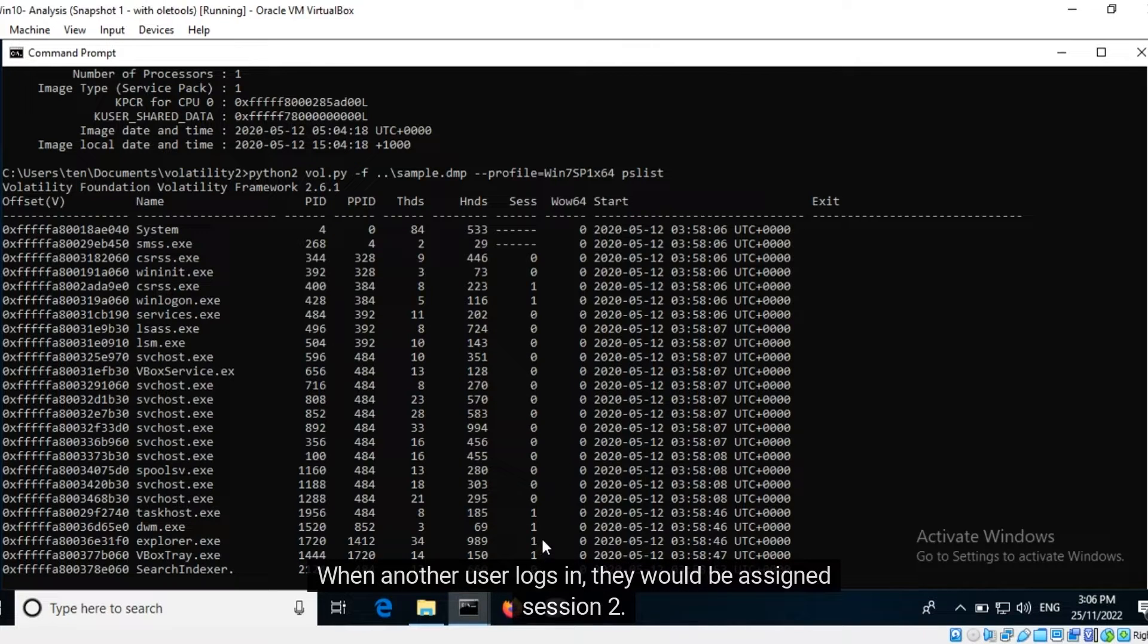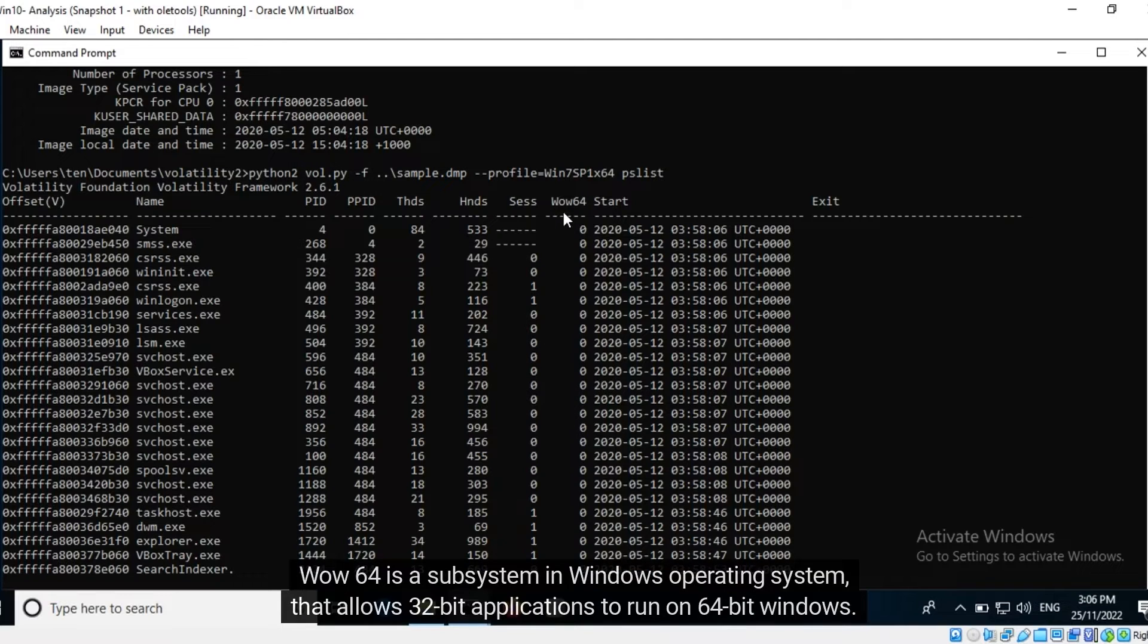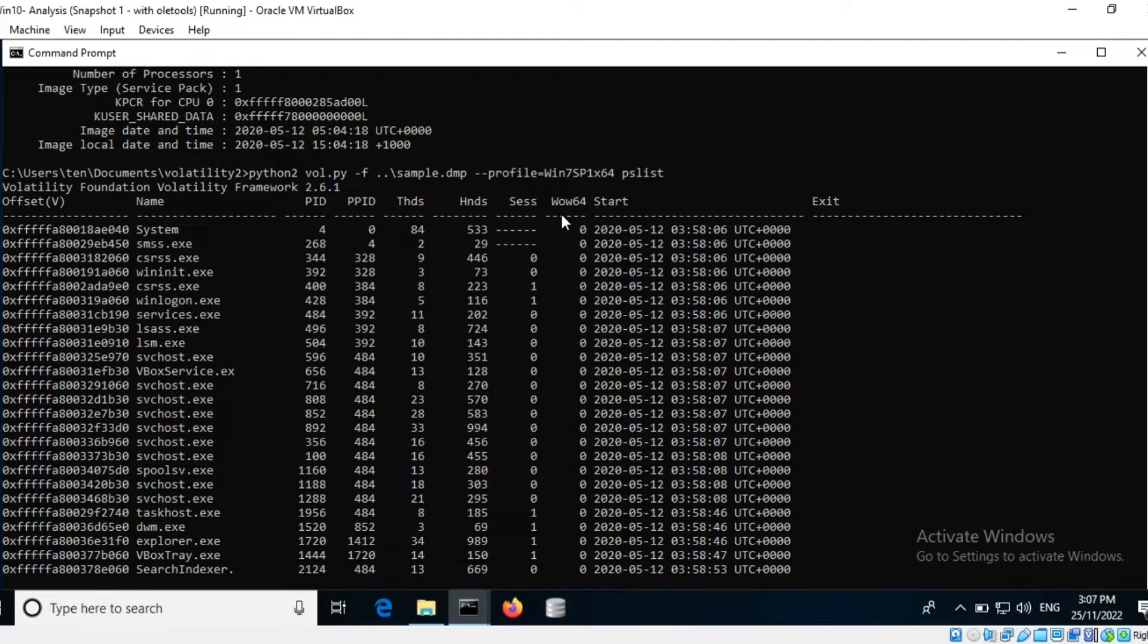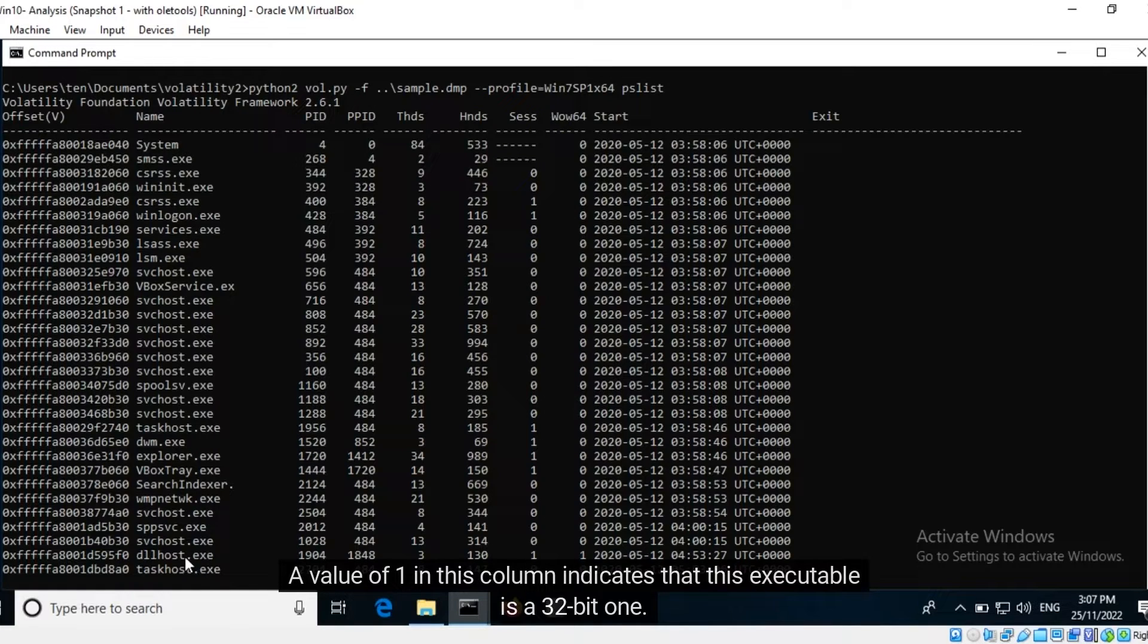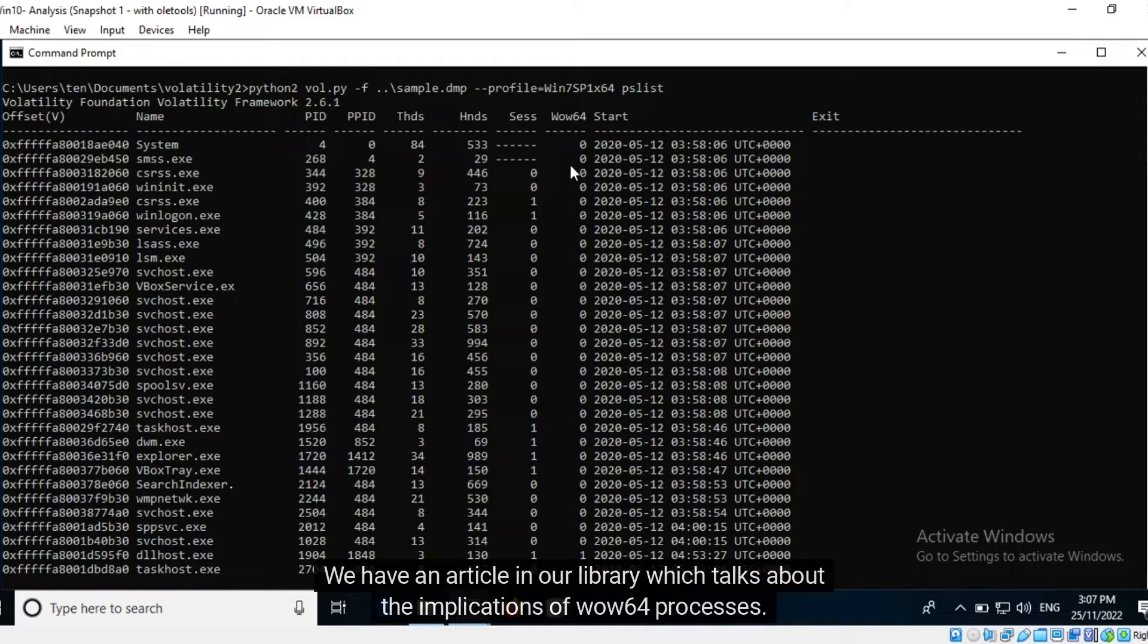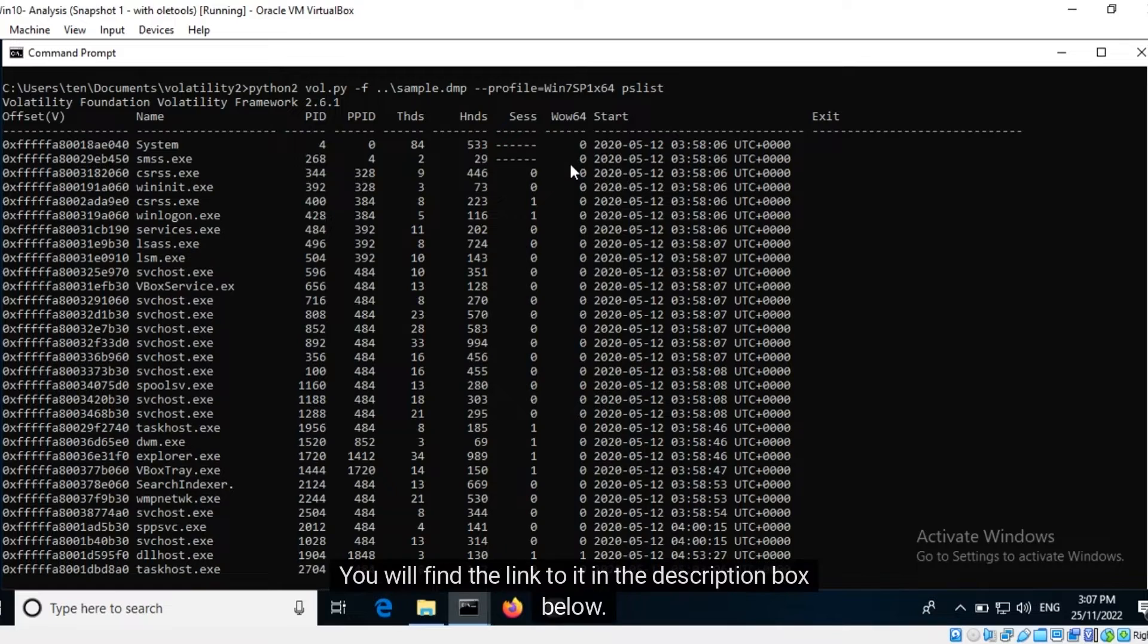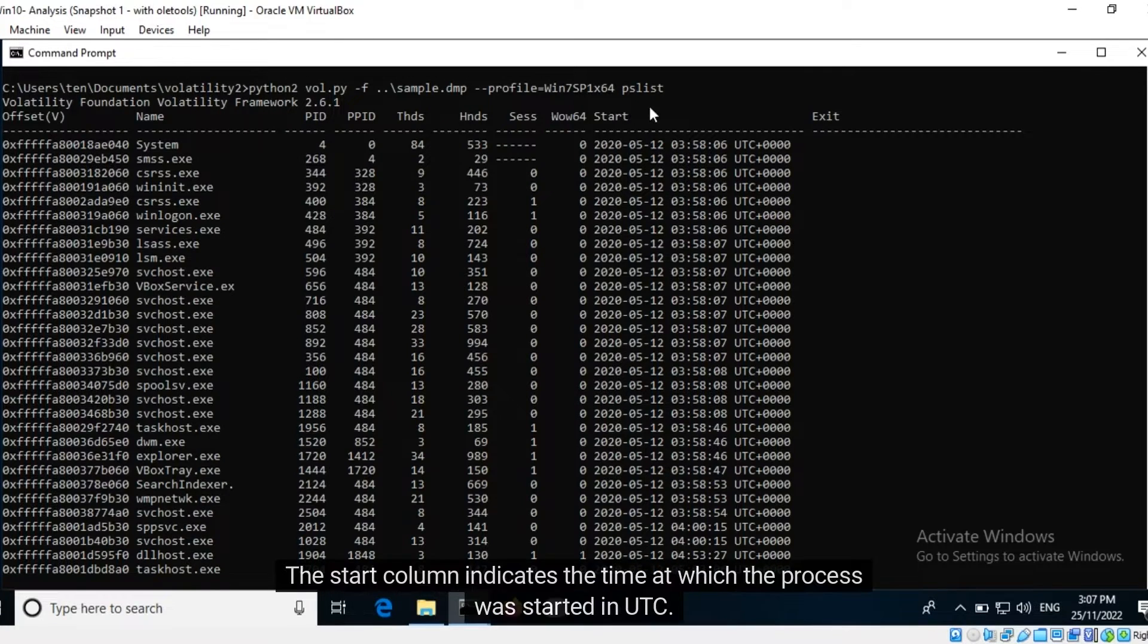WOW64 is a subsystem in Windows operating system that allows 32-bit applications to run on 64-bit Windows. A value of 1 in this column indicates that this executable is a 32-bit one. We have an article in our library which talks about the implications of WOW64 processes. You will find the link to it in the description box below. The start column indicates the time at which the process was started in UTC.